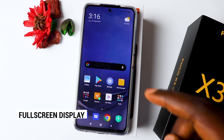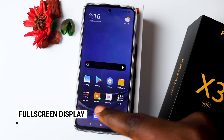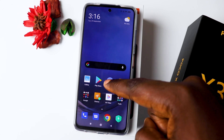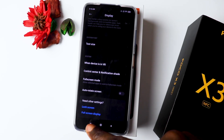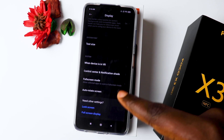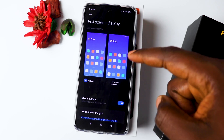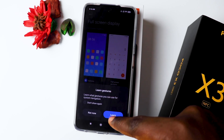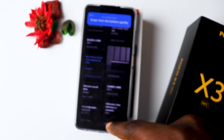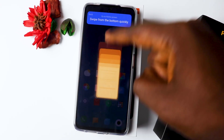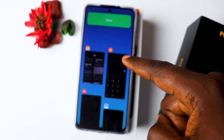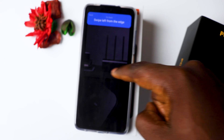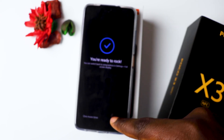Number two would be the Full Screen Display. You can have Full Screen Display without the buttons. Go to Settings, then Display, scroll down to the end and click on Full Screen Display. You can learn how to use it — if you swipe to the middle quickly it closes the application, swipe to the center to navigate, and swipe from the edge as well.